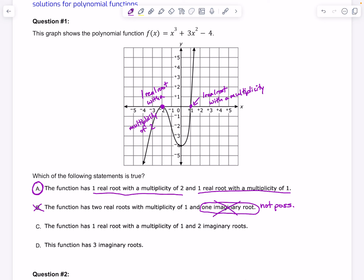C says the function has one real root with a multiplicity of 1 and two imaginary roots. But that's not true, because if there were two imaginary roots, we would not be able to see them touch the x-axis. C does not describe our function, because we have three real roots on our graph. And D says this function has three imaginary roots, which can't be true because that's an odd number of imaginary roots, which is never possible.